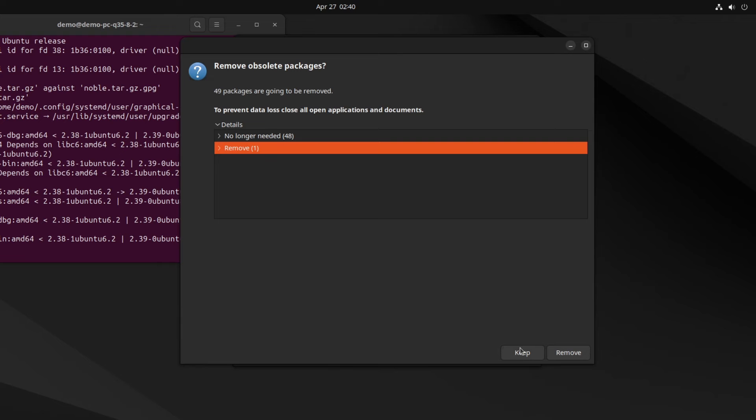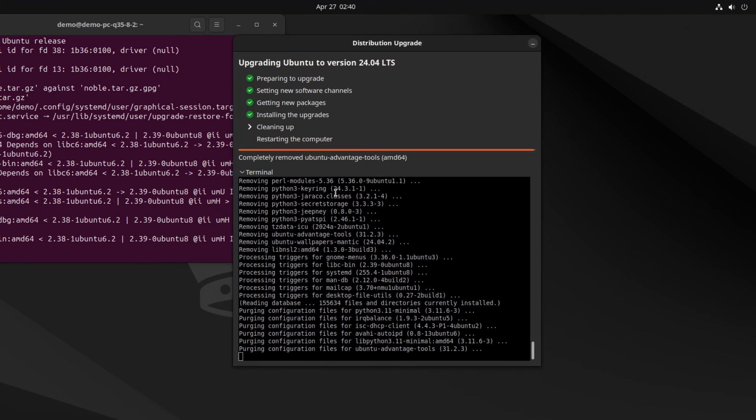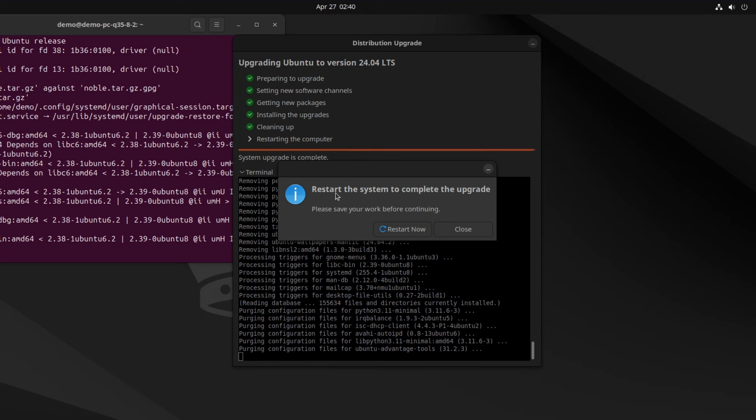To remove it, click on Remove. Now upgrade is completed. Click on Restart Now.